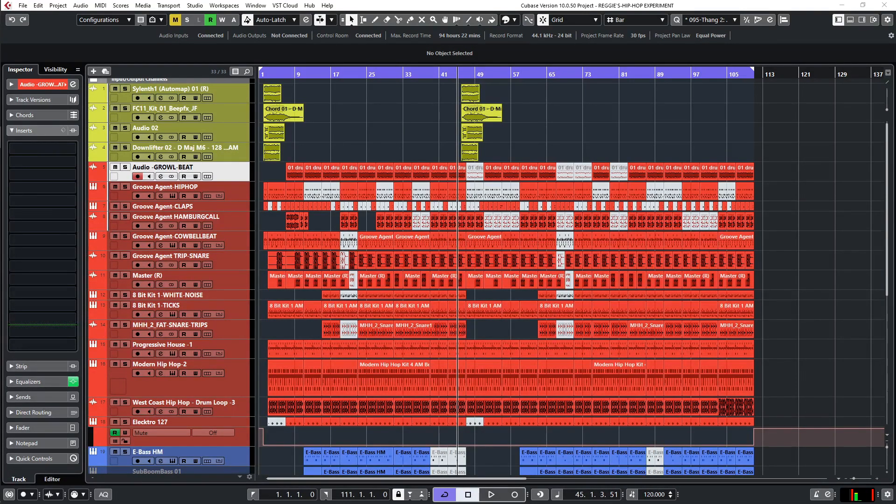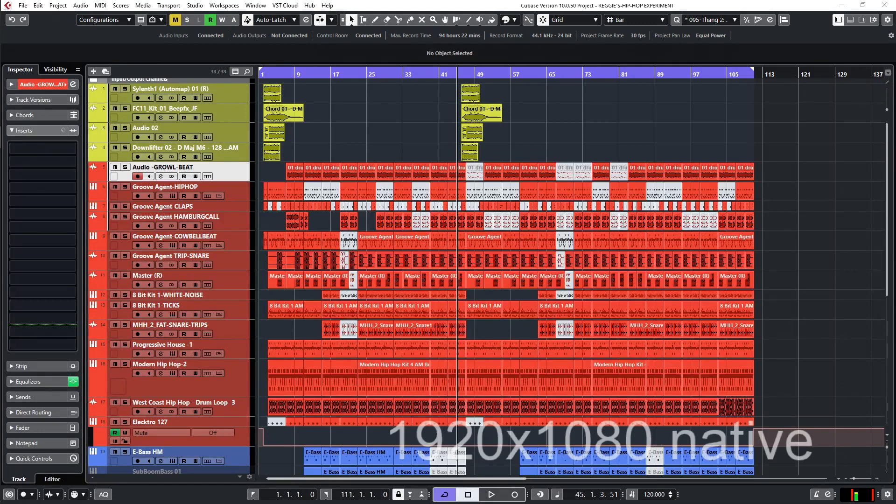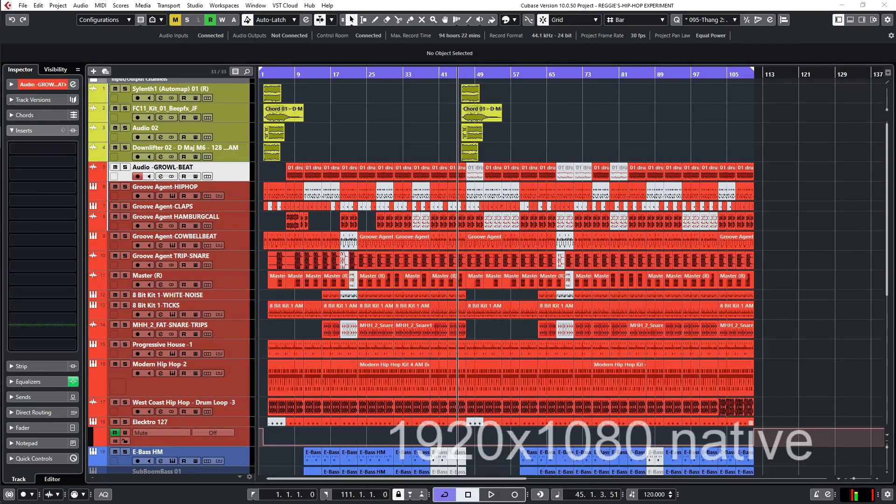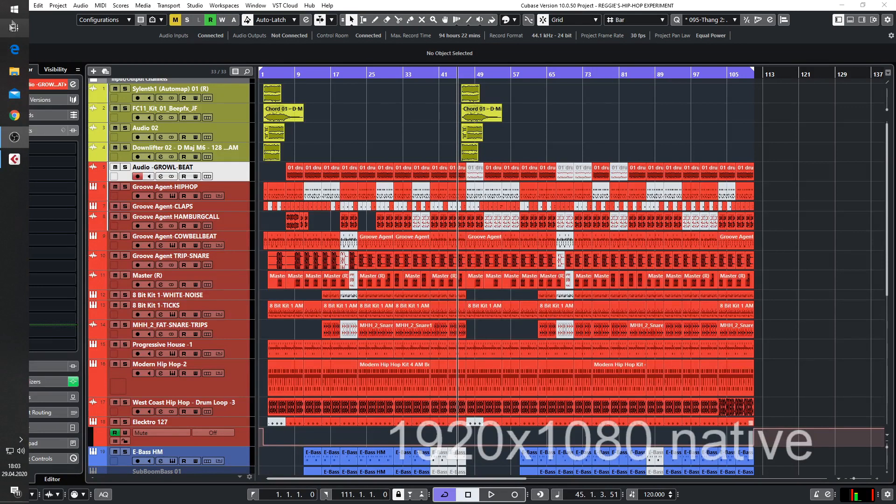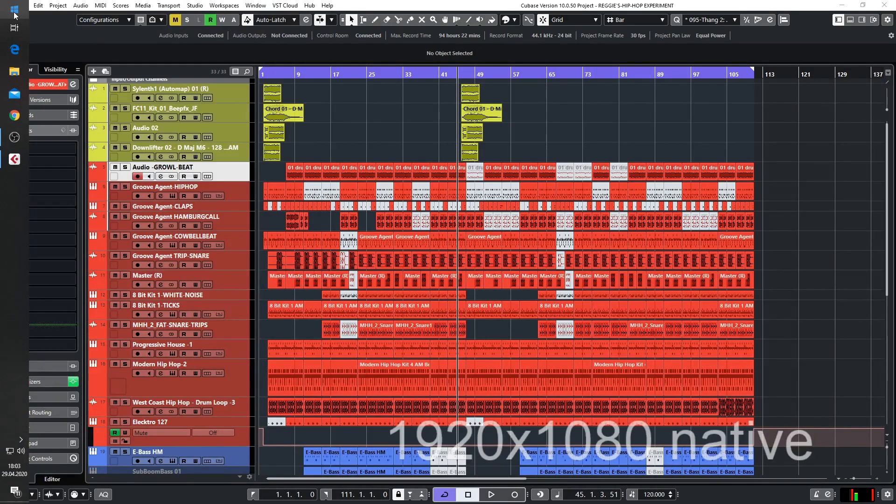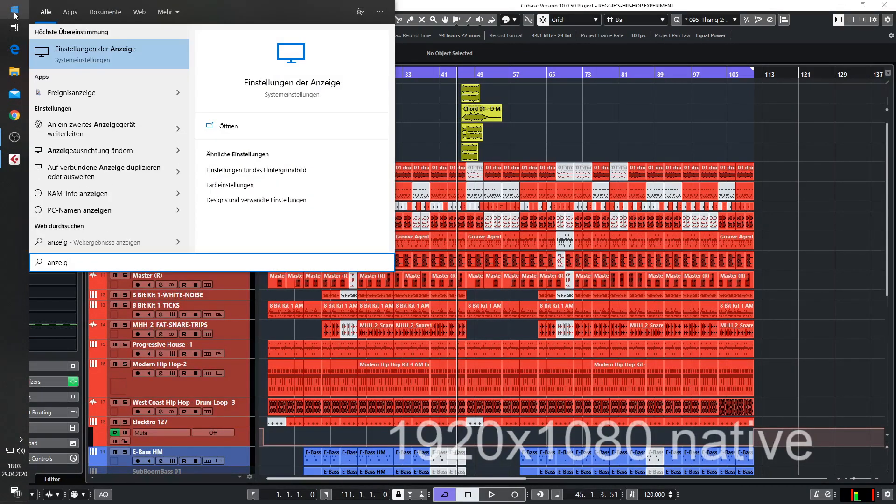What you see on my screen now is my Cubase in a native 1920x1080 resolution on the screen. I cannot go higher than this. Let me show you the settings that you can use for this monitor.